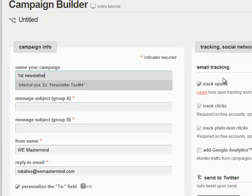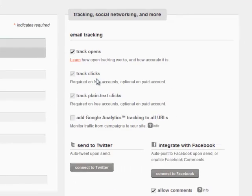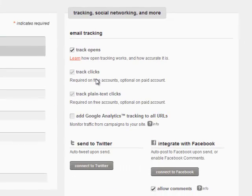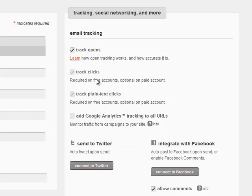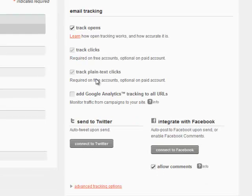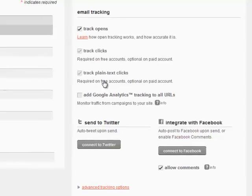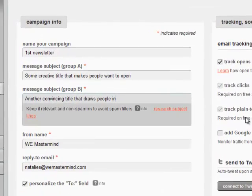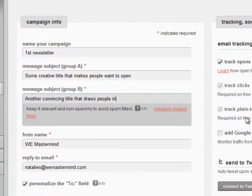Over here on the right, you can track the opens, you can track clicks, plain text clicks, and also Google Analytics, which you can just add your code in, and from then on you can track that through GA, which is great. You can integrate it with Twitter and Facebook as well. Once you've done that, you are pretty much set to go in setting up your email. So I've just put in some dummy titles there, but you get my drift.